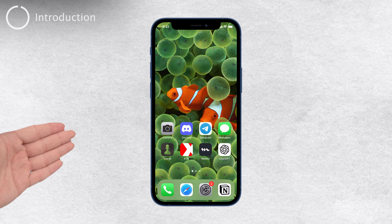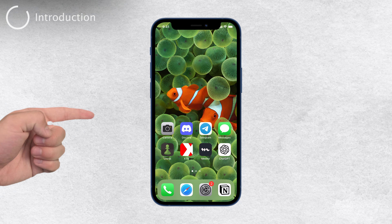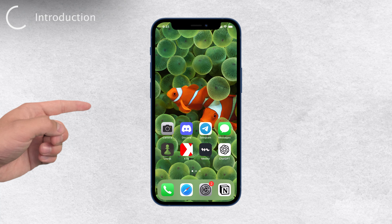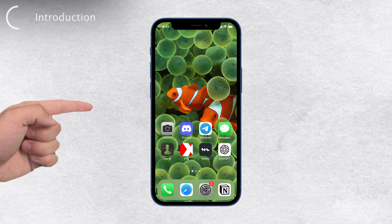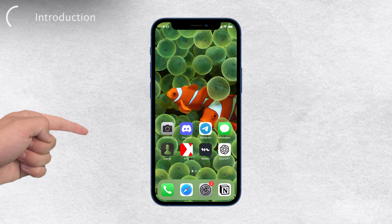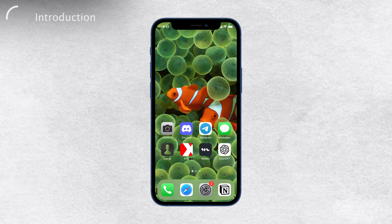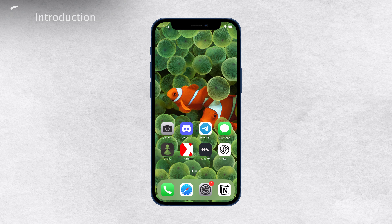Hey there, welcome back to Foxtech. In today's video I'm going to show you how to find recently deleted apps on your iPhone. It happens to the best of us — sometimes we delete apps and then later realize we actually need them back. So if you're wondering how to check if you still have those recently deleted apps on your iPhone, I've got you covered.